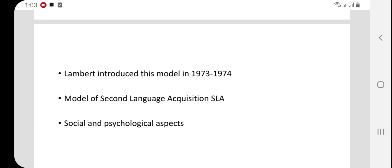When we discuss the psychological aspect, a man who has moved from Pakistan to Saudi Arabia has psychological factors that motivate him to learn the language, because he has to live and communicate there. The socio-psychological model focuses on both the social and psychological aspects of language learning.